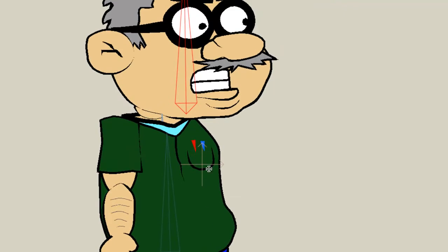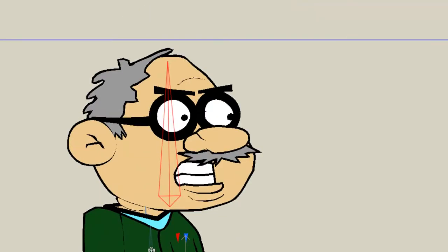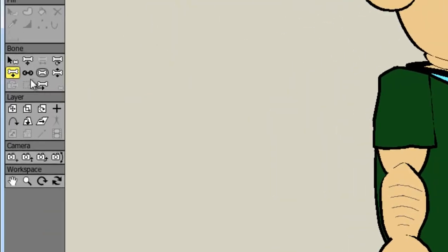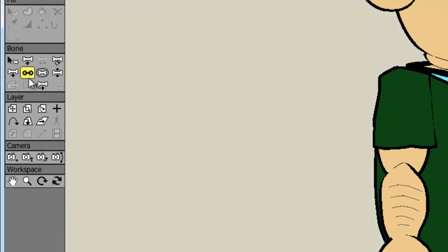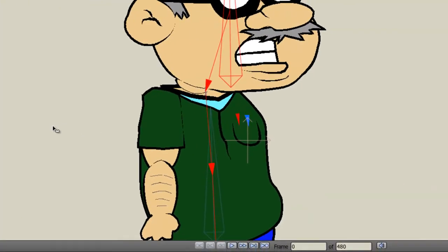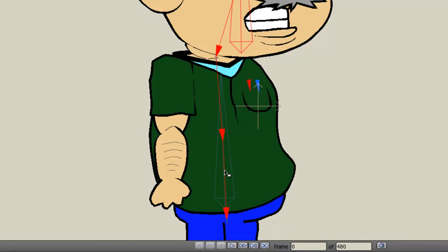So now we have those bones in place. And again, it's important to note that you go in order, that this is highlighted when you make this one, that the body one's highlighted when you make the neck, and so on. If at any time you screw up this order, you can click on the link icon in your bone area, and you can see how each bone is linked. For instance, this bone is linked to this one, this one to this one, and so on. But if for whatever reason you need to link a bone to somewhere else, you can highlight a bone, and then using this tool, you can click on the bone you want to link it to.